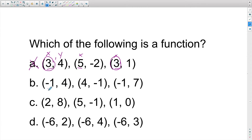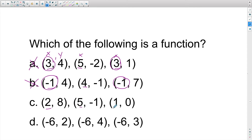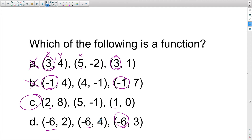Let's look at B. I have negative 1, a 4, and then another negative 1 — they repeat again, so B is not a function. Let's look at C: I have a 2, a 5, and a 1. In this one, x does not repeat, so I can circle that. And let's check D: I have negative 6, negative 6, and negative 6 — the x repeats in all three, so D is not a function. That leaves us with C.